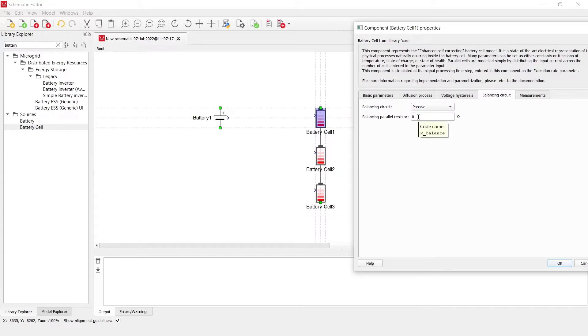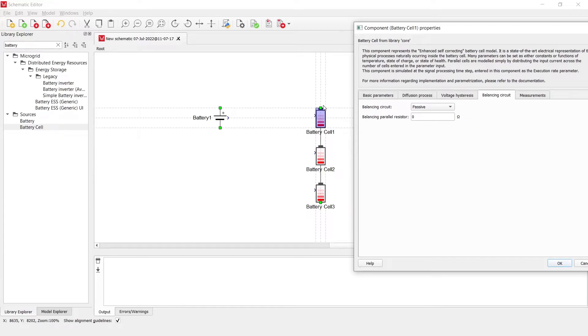With an ideal switch which will control whether or not the balancing is happening or not. Here, we define the value in ohms of this balancing parallel resistor. I will define it as 1.